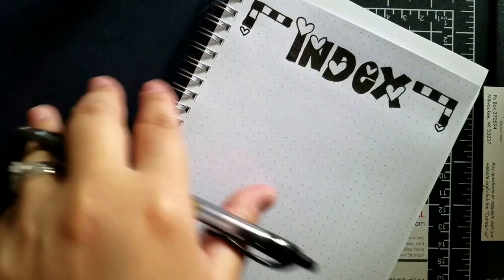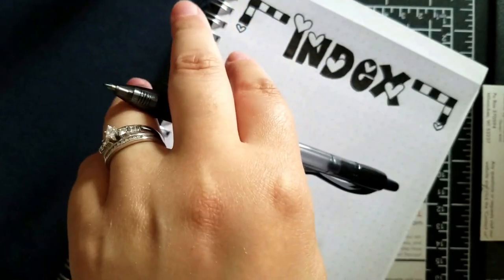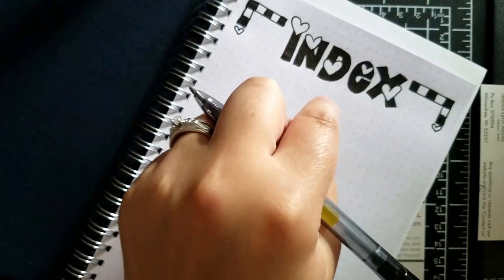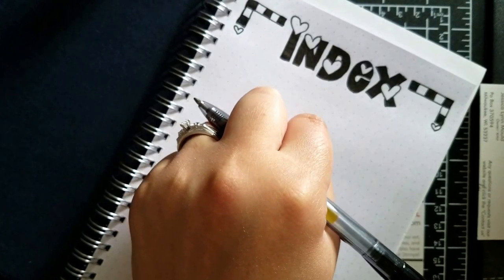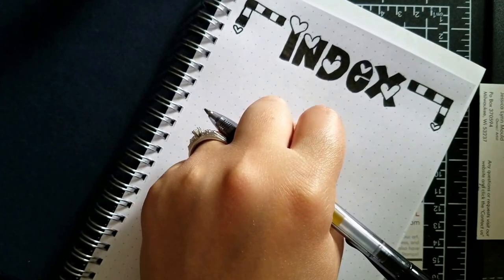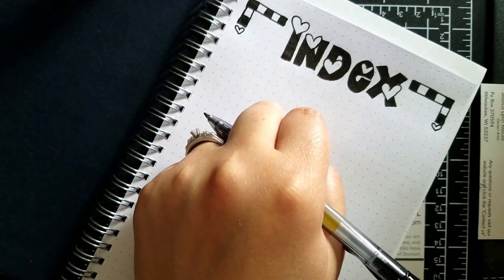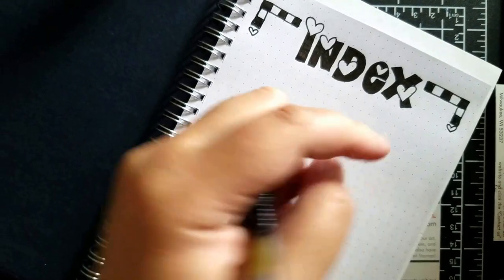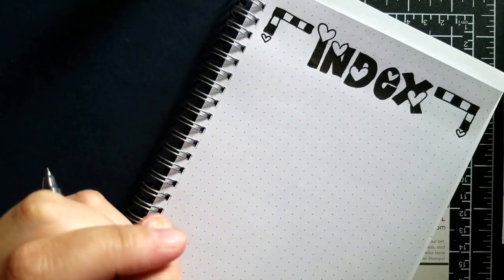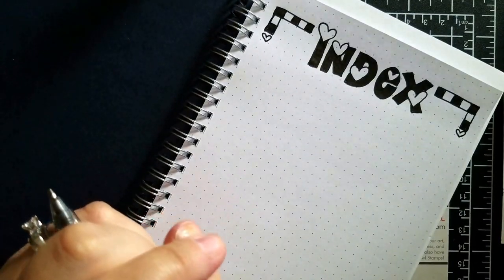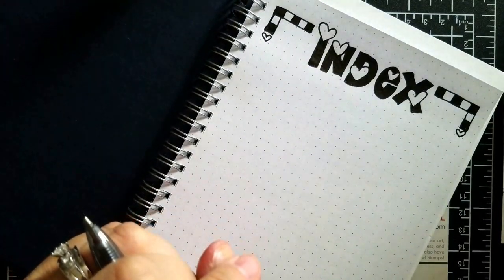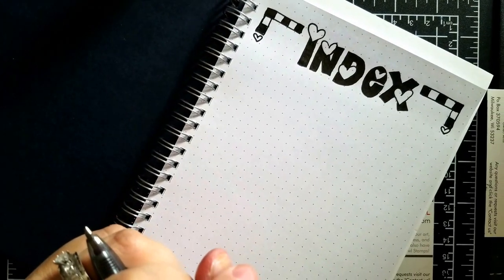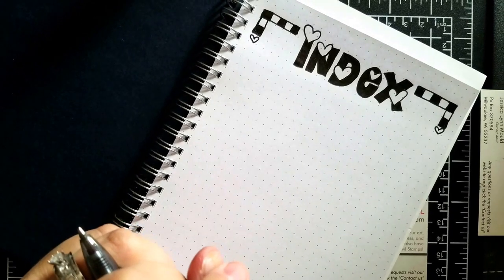So homework, go purchase your stuff, go and get your pen, and then design your index page. I would love to see your index page. So go ahead and down below in the links, link to your blog with your index page. I would love to see it.